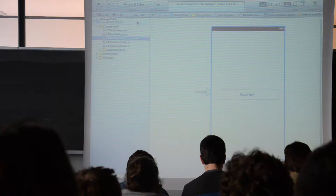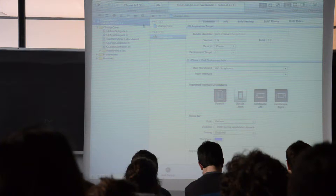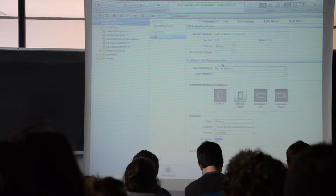When you first create an iOS project, this is what you see on the first screen. If you select the project, you will see the screen that shows all the properties of your iOS application.